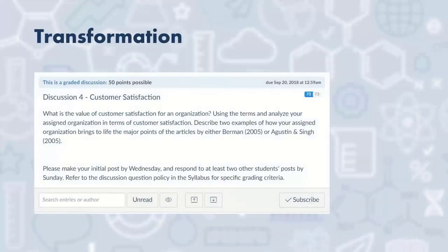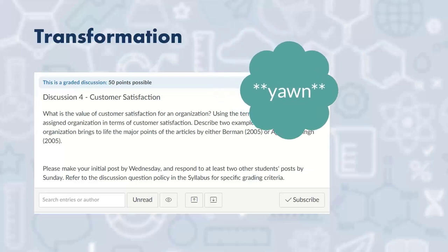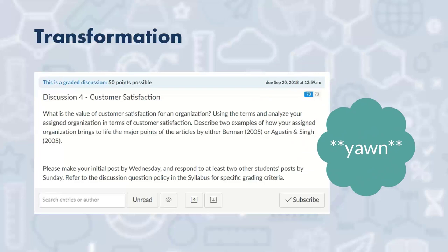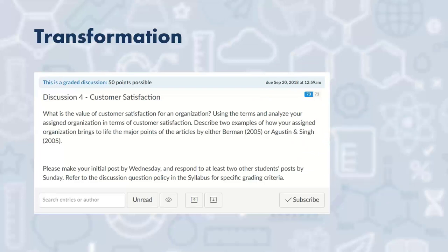Now let's look at transformation. An example I want to share is from a class I'm teaching. What's on the screen here is a typical discussion board — it asks a prompt, requires an initial post by Wednesday, and responses to two other students throughout the week with a rubric attached. That's a typical discussion. I don't want to say it's ineffective, but when you're doing that every single week for every class, maybe there's a way we can transform that.